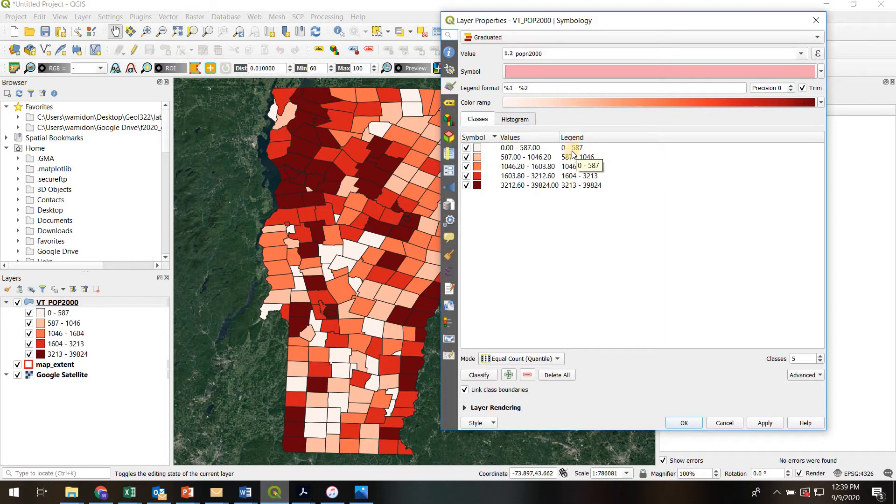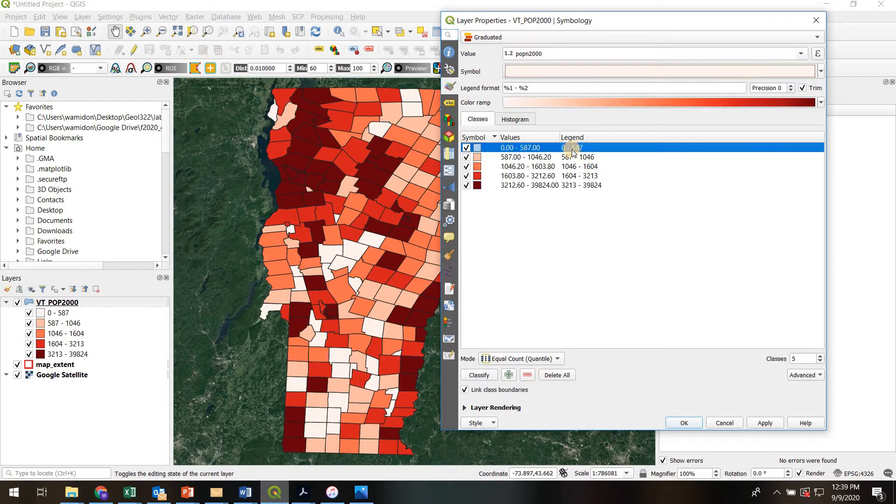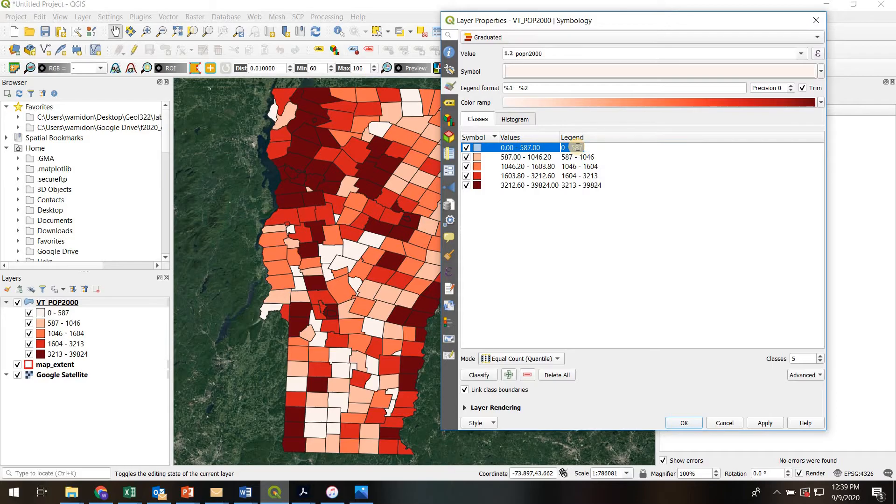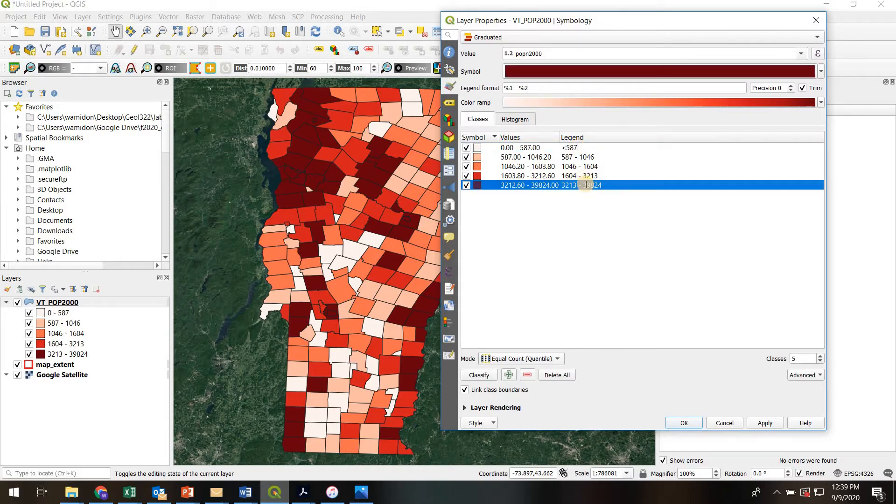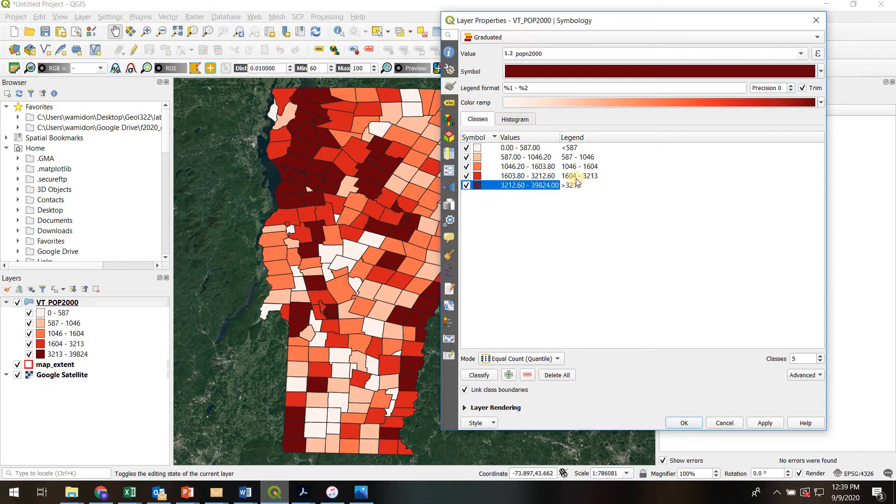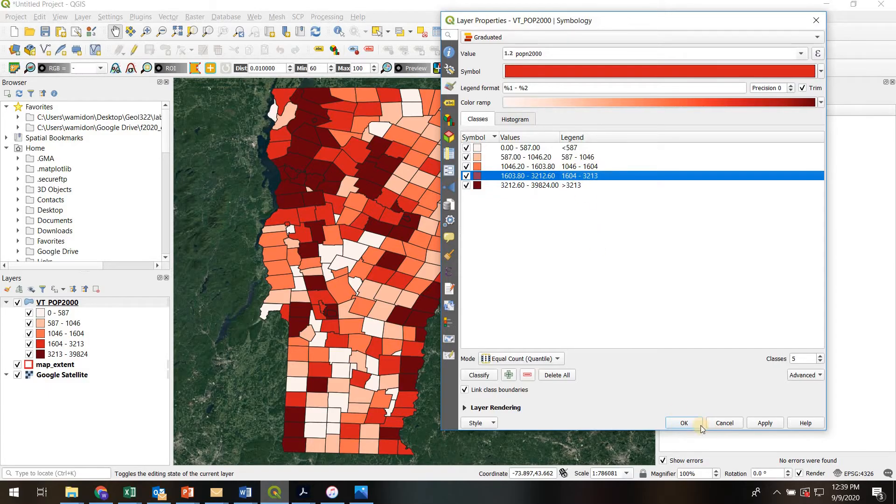So I can actually write in here just less than 587, or I could write in here greater than 3213. So you can customize what you want to appear on the legend by updating that.